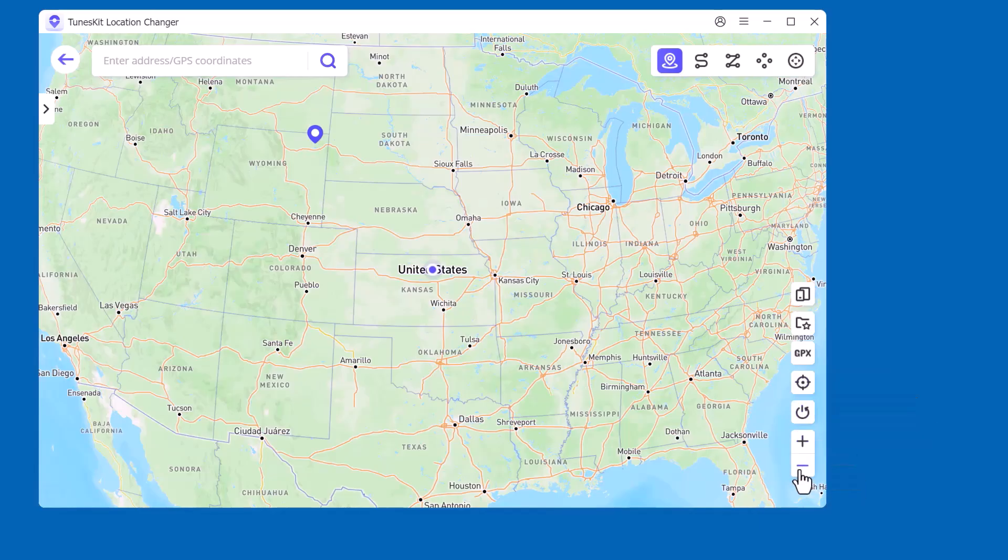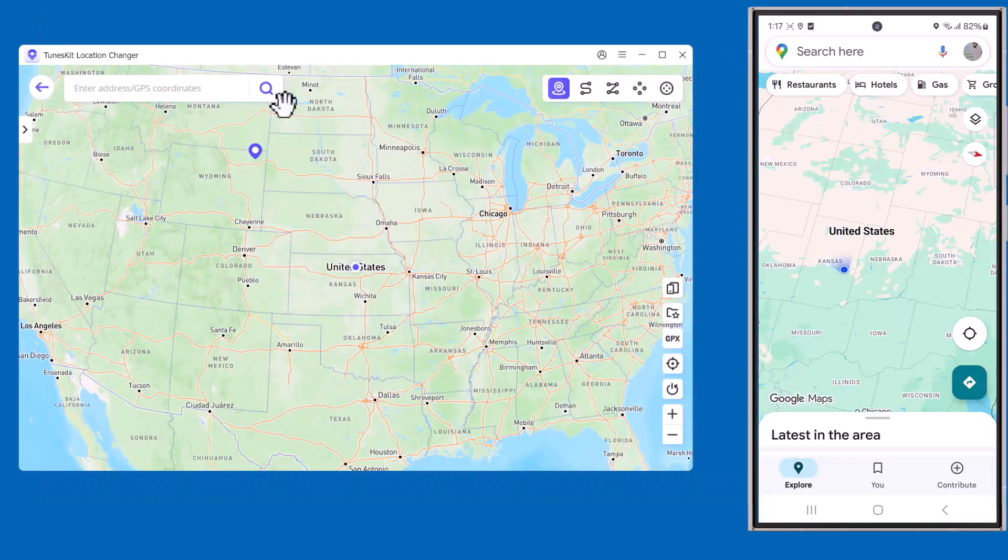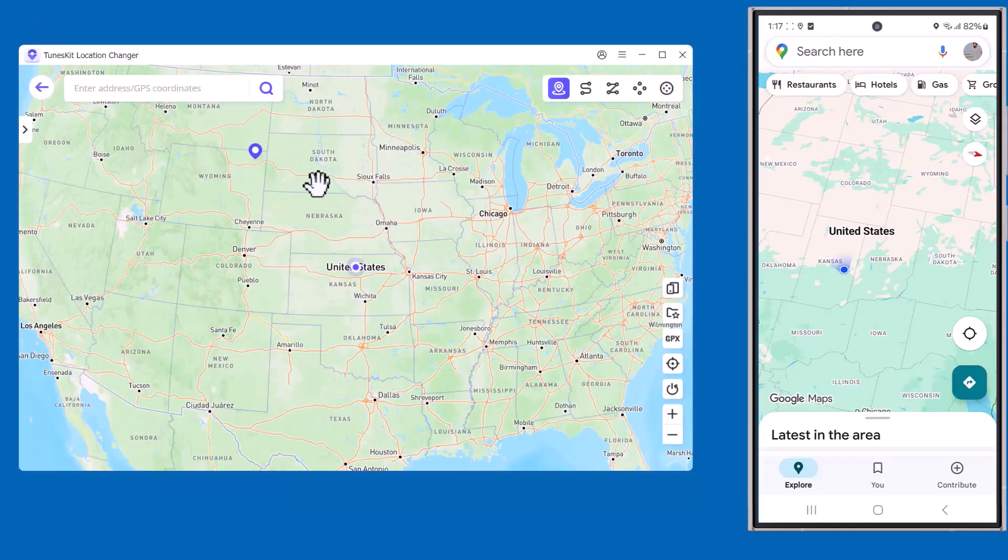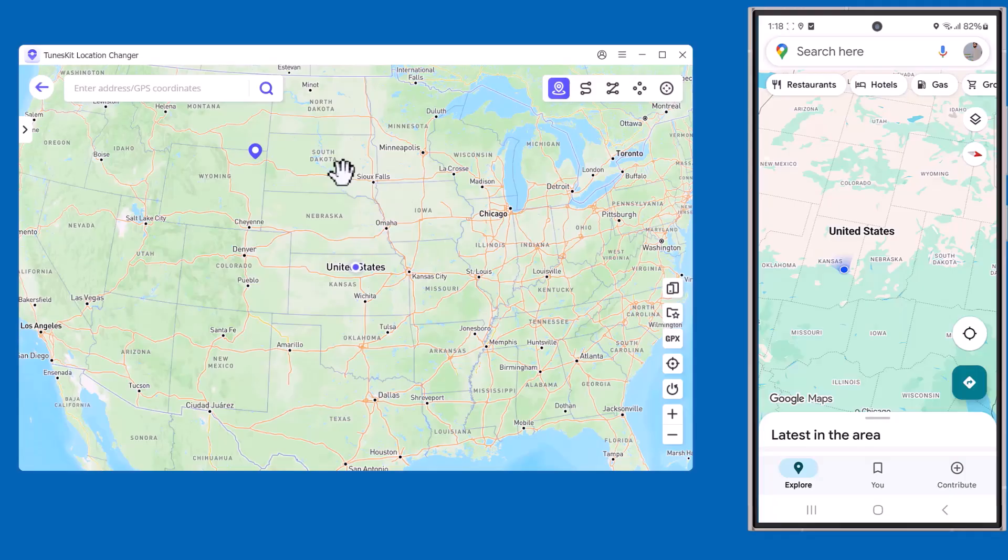As you can see, the mobile is now connected. The software detects it automatically, and from here you can choose any mode to change or simulate your GPS location.